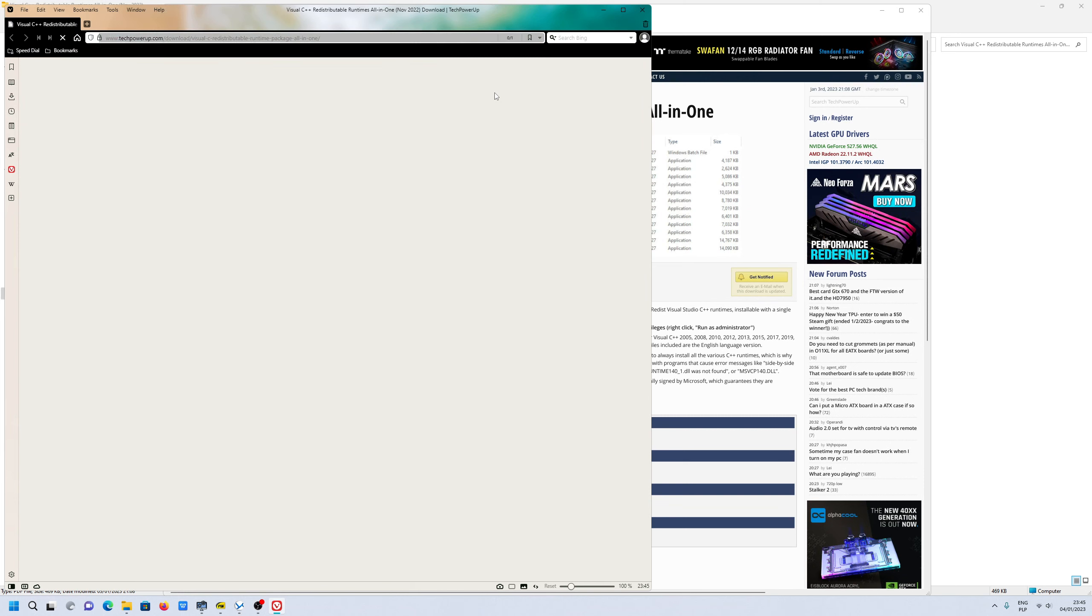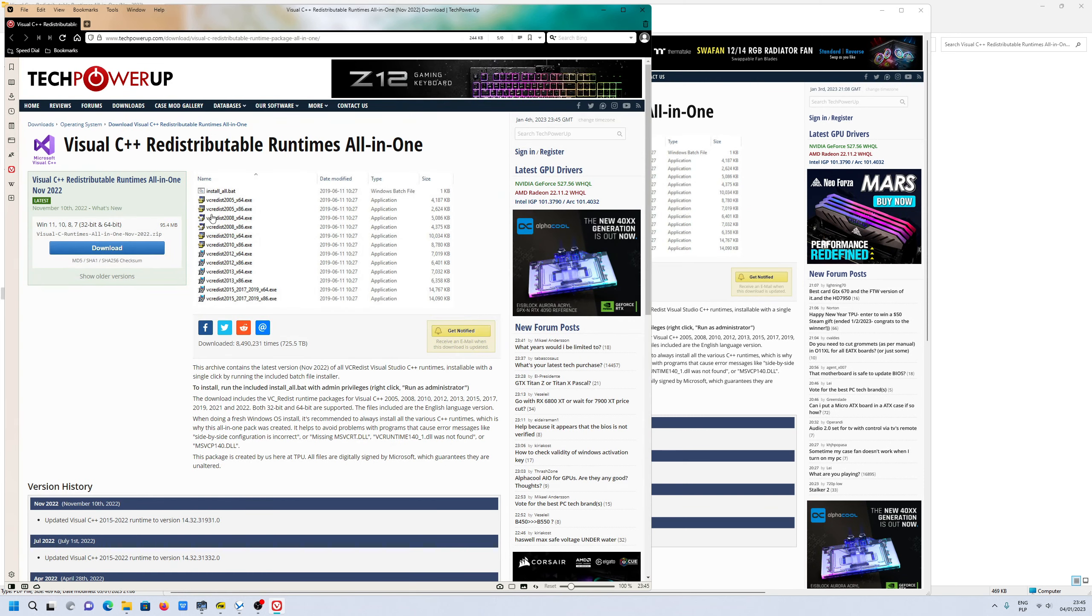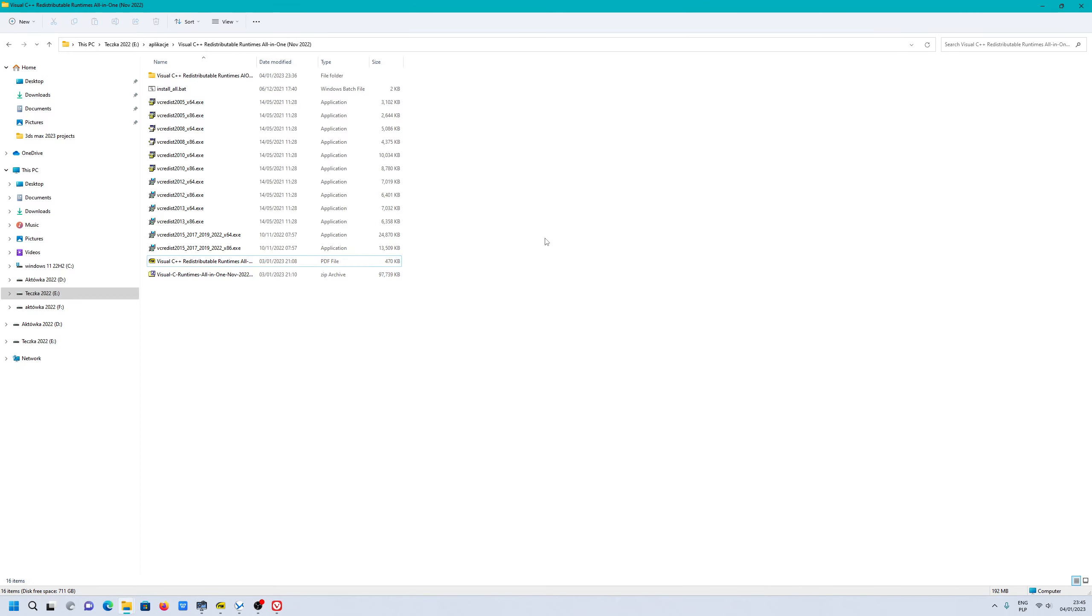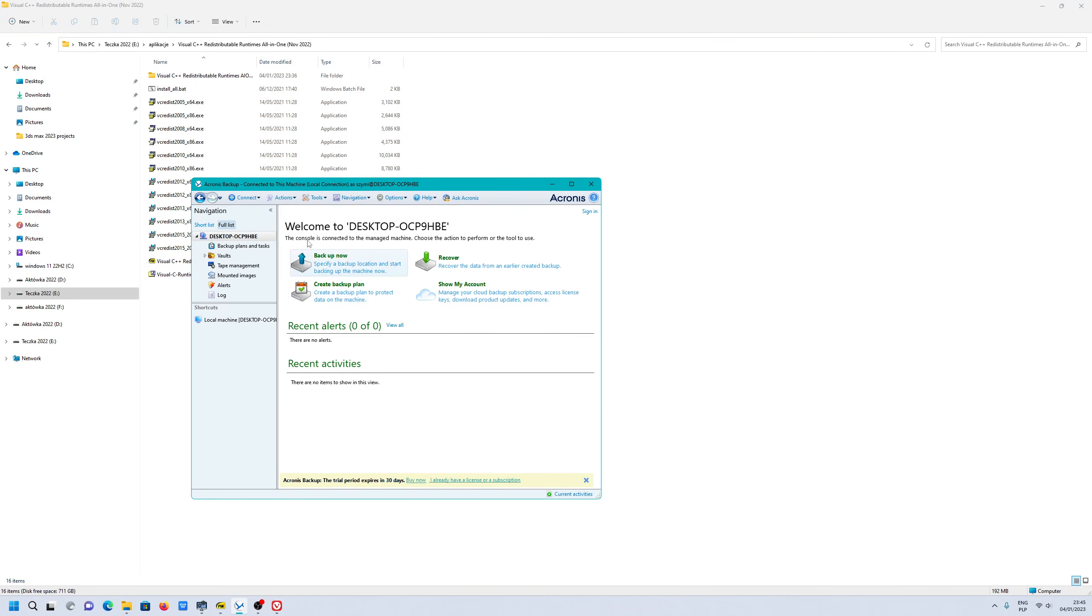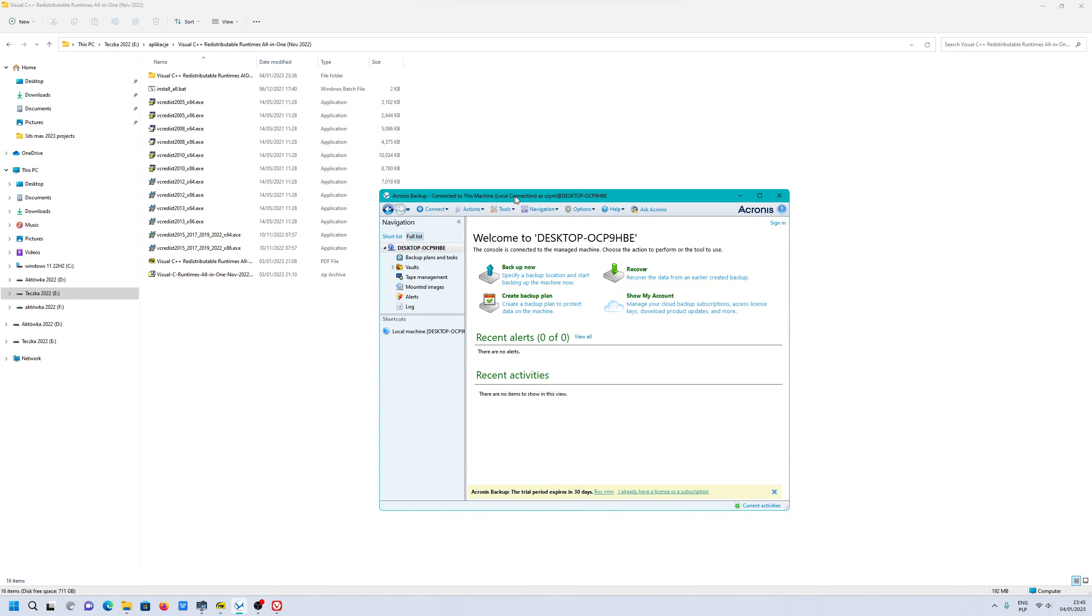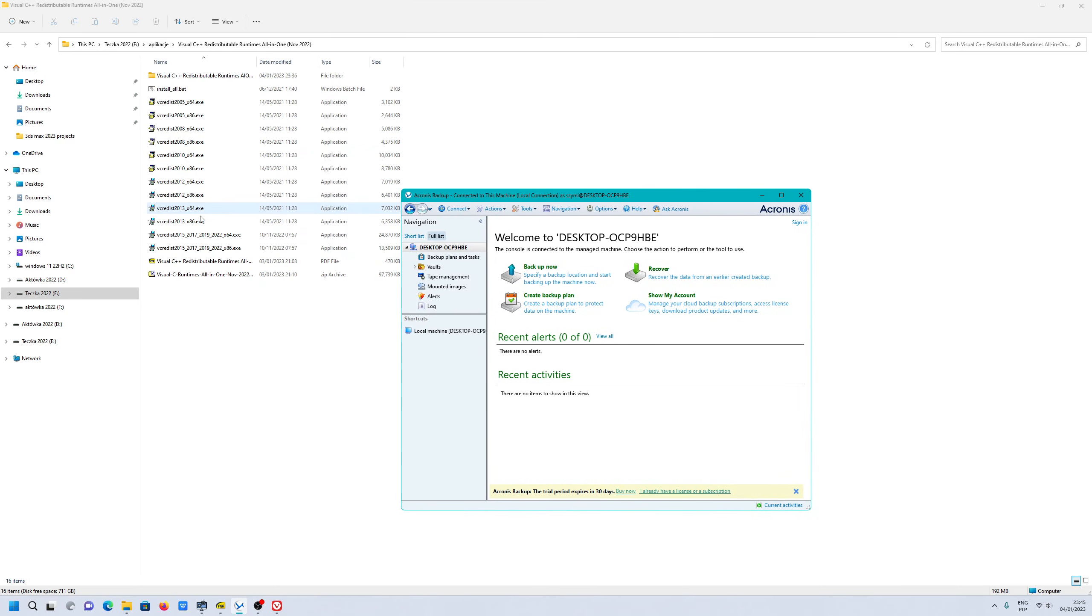Because without the library, you can't install this version of the program. Windows 11 is a quite new operating system, and you need to have some old libraries. They are important for this program to run.